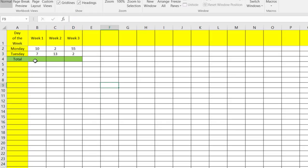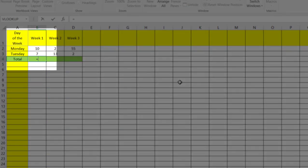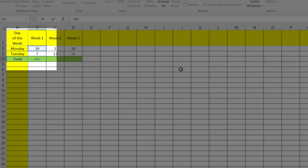Just like every other formula, we hit the equal sign to begin our formula, and then we select cell B2. We're just going to hit the minus sign and then we'll select the cell directly below it, which is B3, and then you just close that off by hitting enter and we get three.